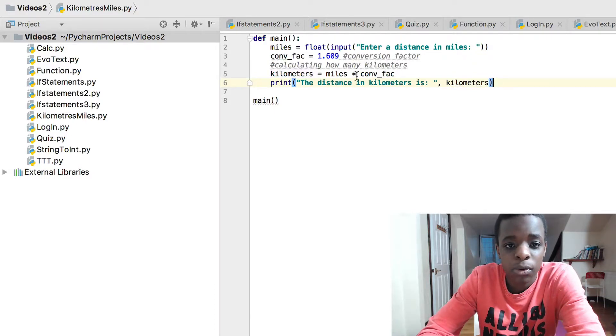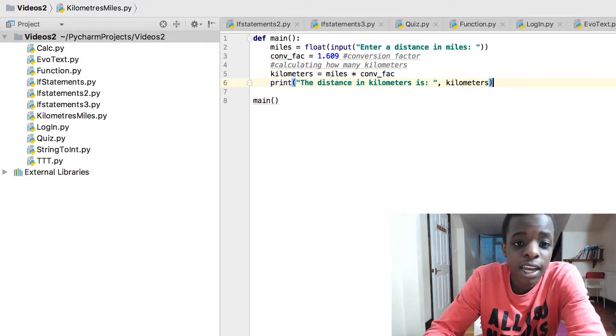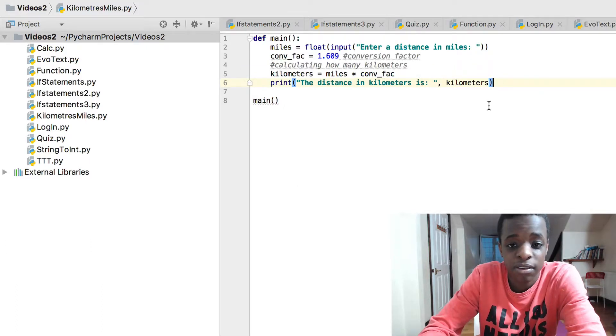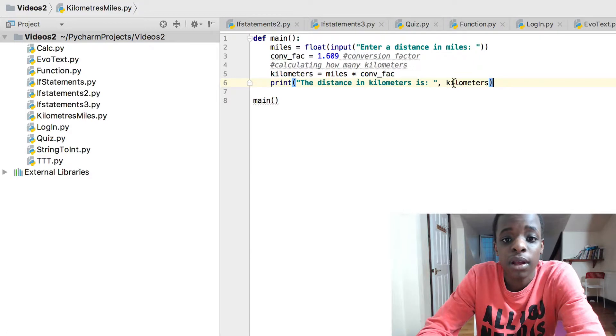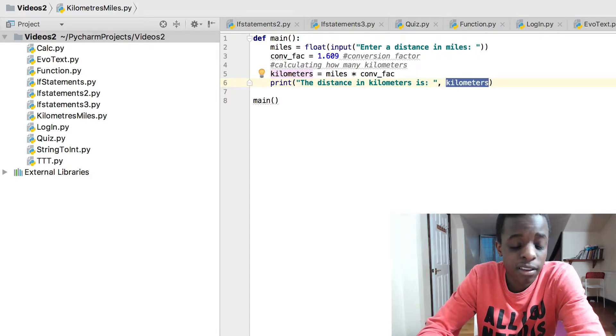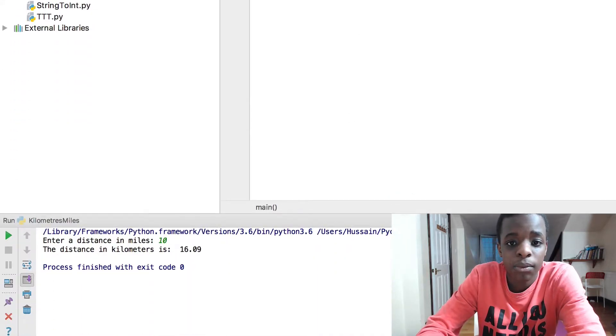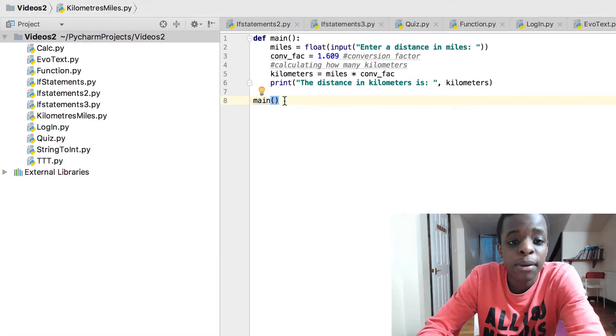Kilometers equals miles times conversion factor. Print the distance in kilometers is kilometers. So you just put the name of the variable which is the miles that you've entered, for example 10, times conversion factor which is 1.609 equals kilometers which in this instance is 16.09.